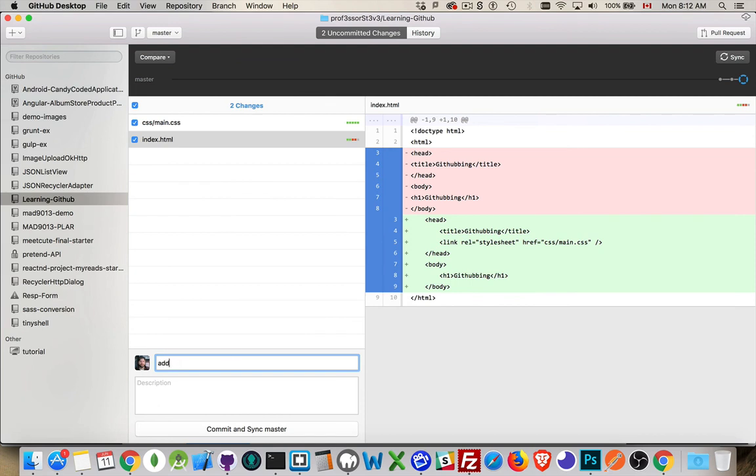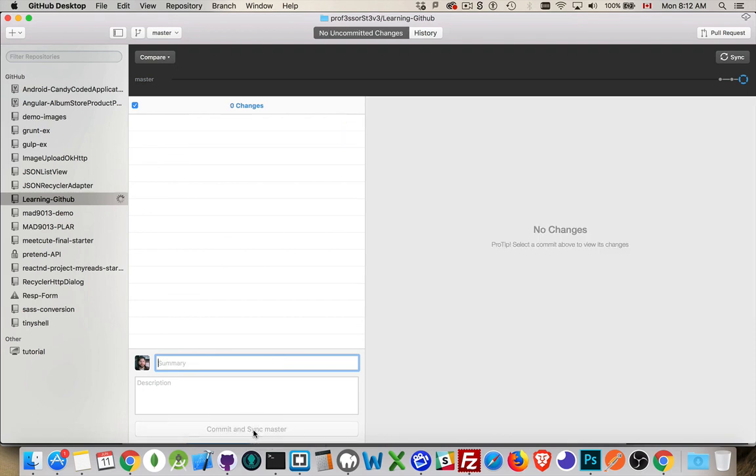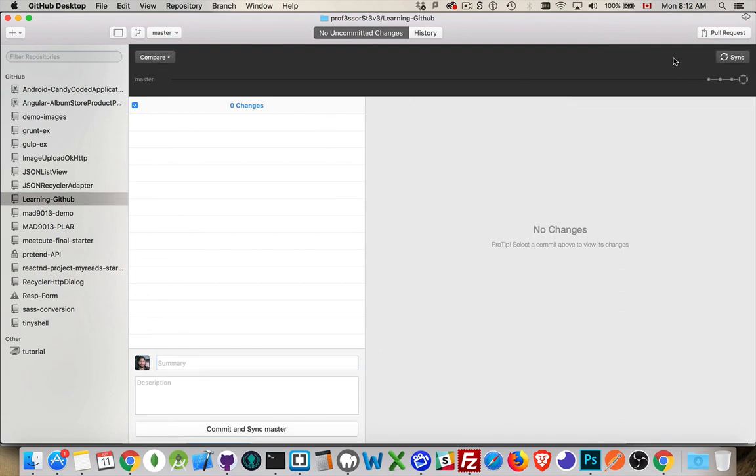So, we added main CSS file and fixed indenting. Commit and sync master. Well, the commit, we know that's adding it to the project. What is the sync? Well, you can see up here it says syncing. That is pushing my changes up to GitHub.